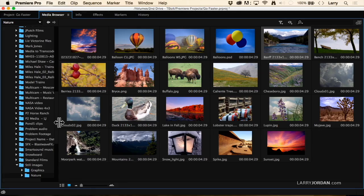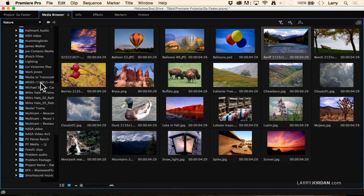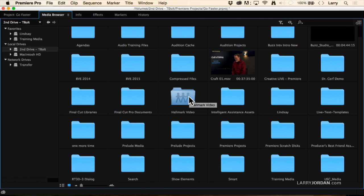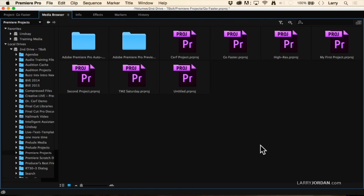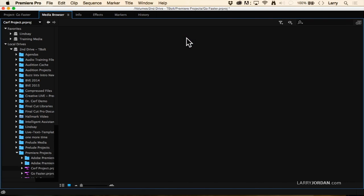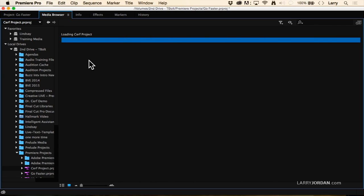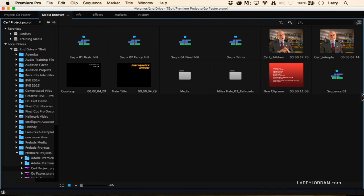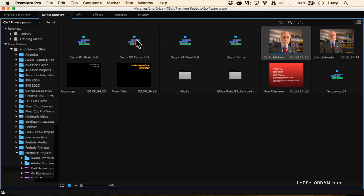I'll go to the Media Browser — tilde key to enlarge it — navigate to my second drive, find the folder where I store all my Premiere projects. There is a project — if I double-click it, it opens up all the components of that project. I can see the video and hover-scrub through it, I can see every single one of my sequences, and I can see all of my graphics.